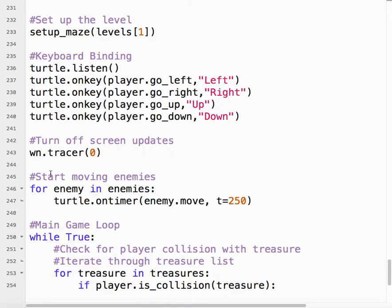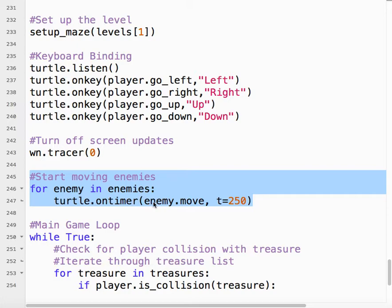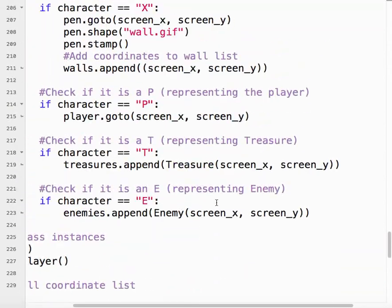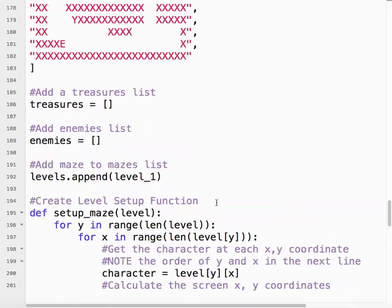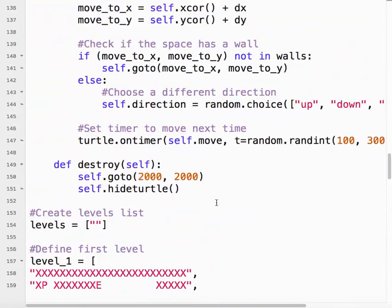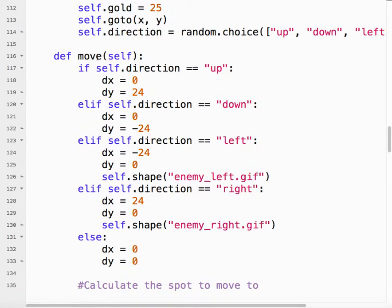Now, here's very important. This is something we haven't seen before because this is part of the timer thing. So we need to start moving the enemies. So for each enemy, use the turtle module's onTimer method. Tell that enemy to move after 250 milliseconds. So that'll come up to here. As we talked about just now.